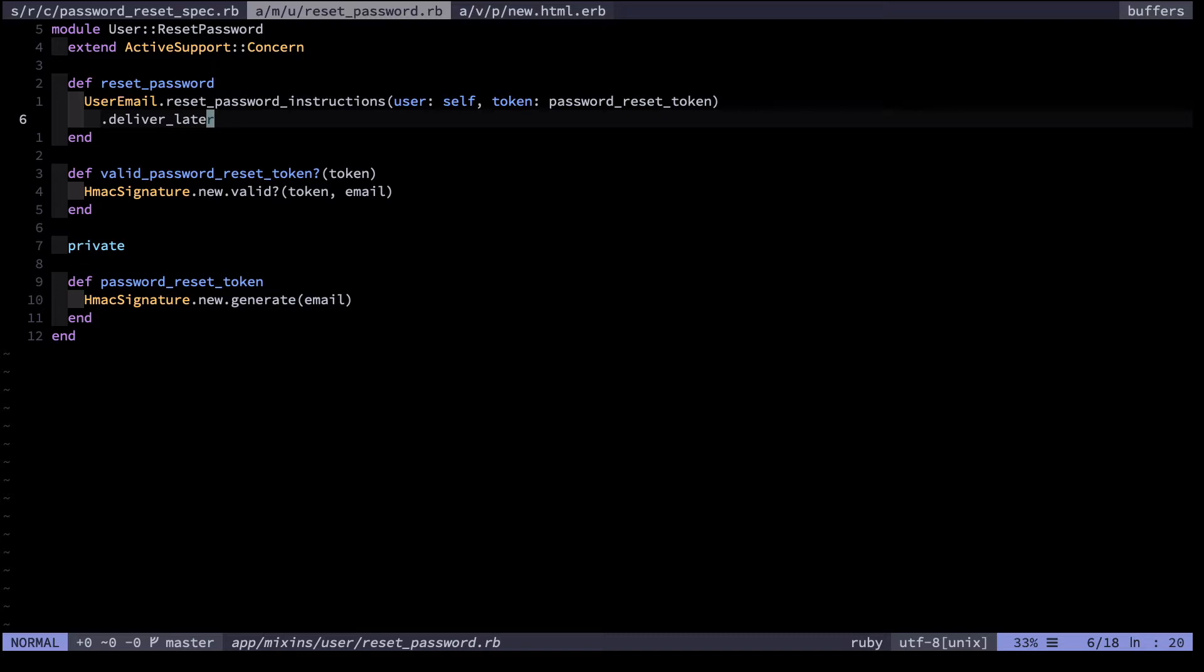Because we don't want to leave the user waiting after they fill in the reset password form. Sending an email can take a few seconds. Also we can fail. We don't want the request to fail. Therefore we return quickly and run that email in the background job. That's all well and good in production.